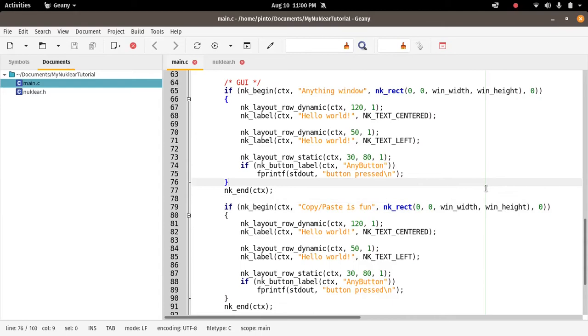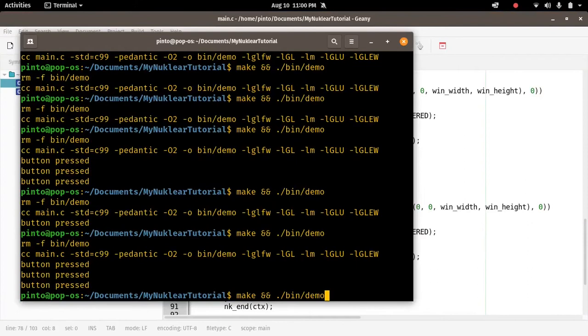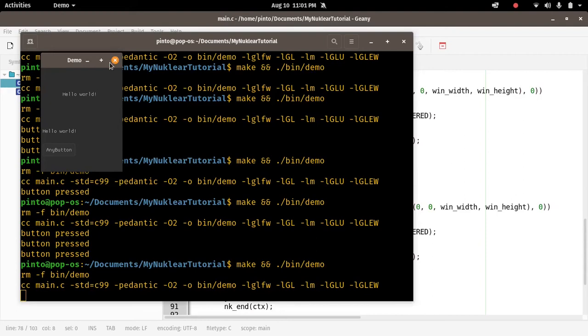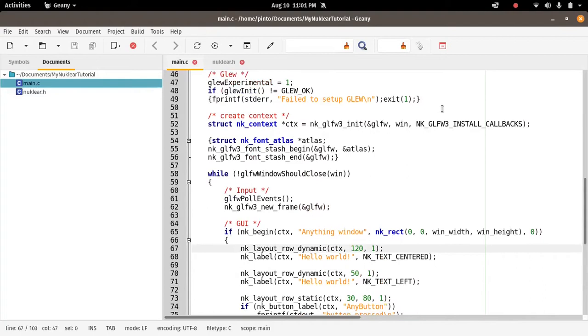So we can compile this code and see if we have two windows or not. Let's have a look. It's exactly the same as before. Why? Because we have to change the size of our root window and the size of our root window is defined here.